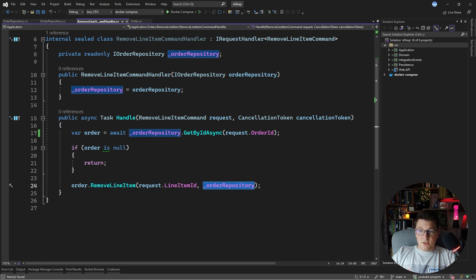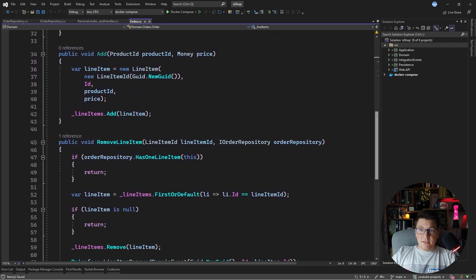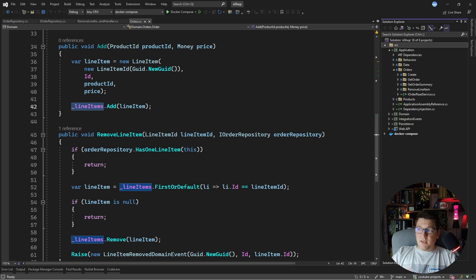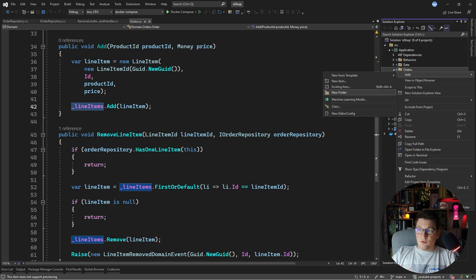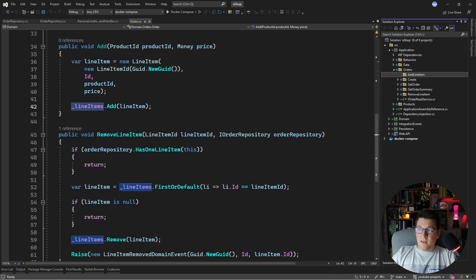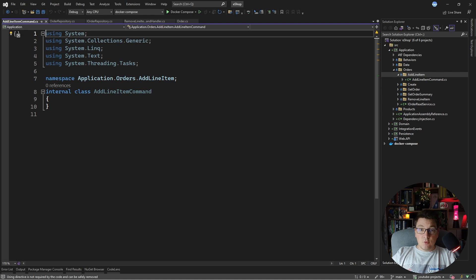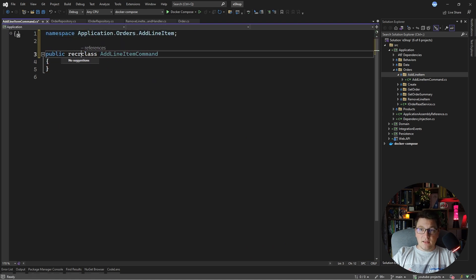I'll come back to the passing of the repository here later. First I actually want to implement a new use case in my application which is responsible for adding a line item to the order. I already have a respective method in my domain model. So let's start by defining our use case in the application layer — I'll add a new folder called add line item and define the add line item command, turning it into a record and adding only the properties that we need.